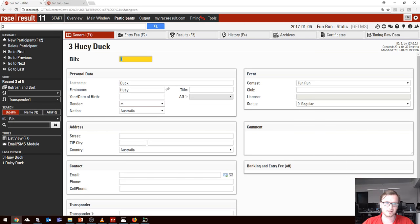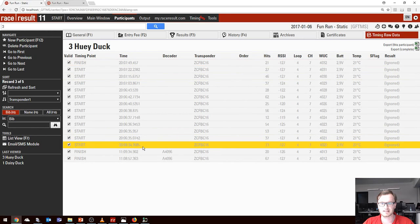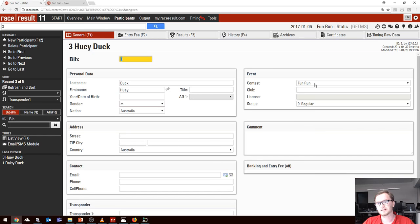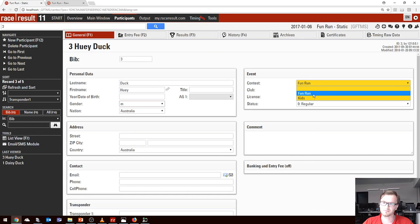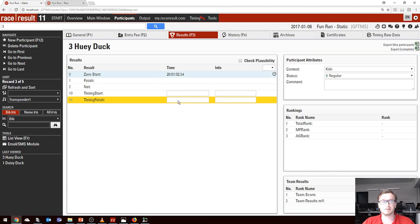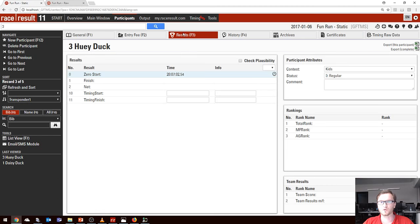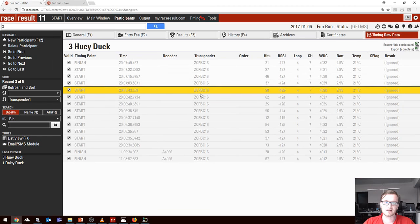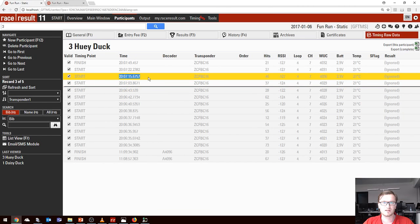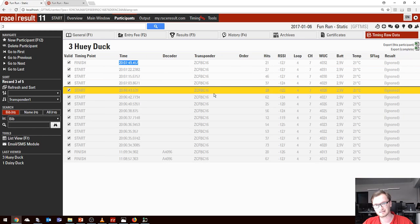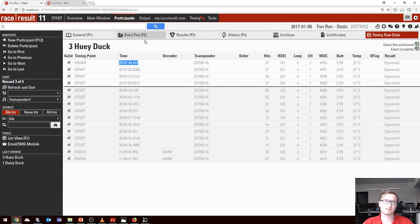Let's have a look at number three, Huey Duck. In the time roll data we can see he's got times, but no results — it's because he's been assigned to the wrong contest. So we're going to change him to kids. But he still doesn't have results. As I said, in Static Timing Mode these times are now completely ignored — it's still before the gun start for Huey, so he won't have results. To fix this I'd have to manually copy and paste his start and finish times in, which if you've got a lot of people is not so fun.